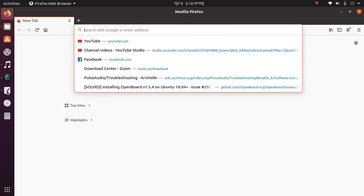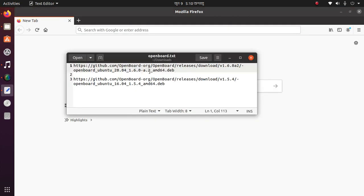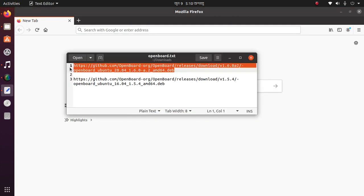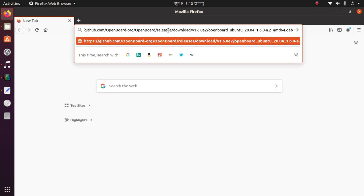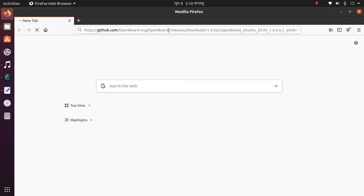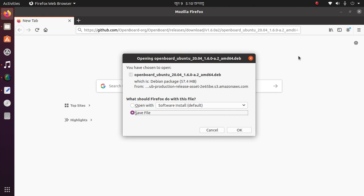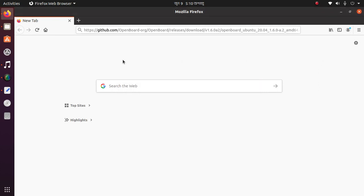Open a browser, then download the OpenBoard application using the link in the video description. The download link is provided for Ubuntu 20.04 and 16.04 LTS. I have already downloaded it.